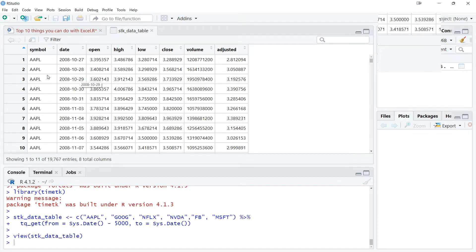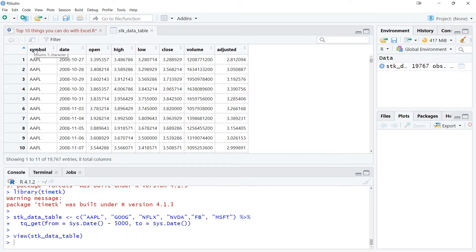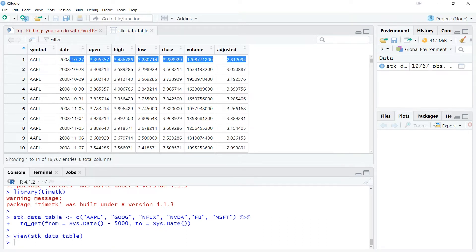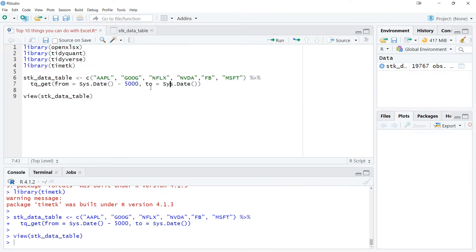This is how my dataset looks. We've got the symbol column — the stock name. I've got Amazon, Google, Netflix, Nvidia, Facebook, and Microsoft. Next, there's information about the date, open, high, low, close, volume, and adjusted — the stock details for each trading day. The range I've mentioned goes back 5000 days, so I have data for the previous 5000 days. You're free to specify your own date range as per your preference.